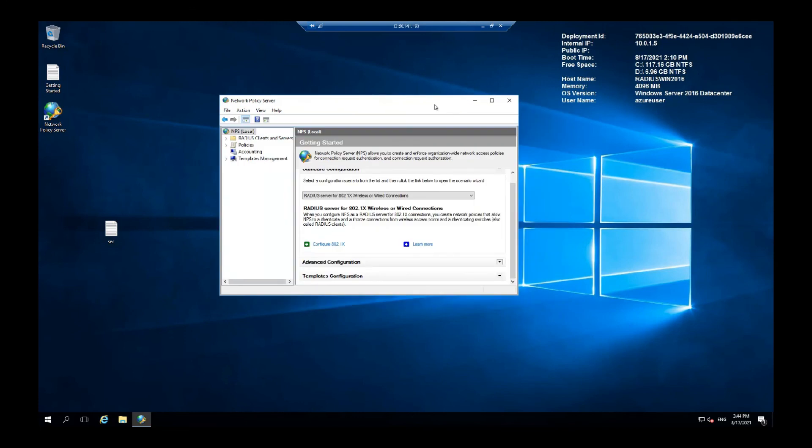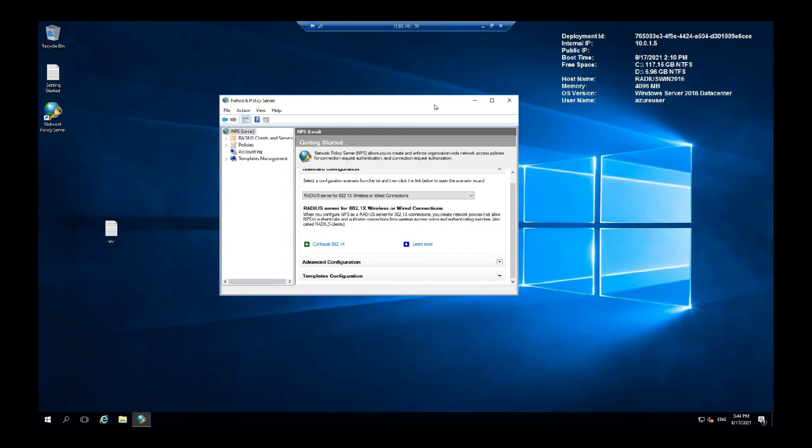That's all on access policy setup. For further instructions on setting up various things like Cisco Meraki radius authentication, VLAN tagging options, testing radius from the dashboard, or even to deploy a EAP wireless profile using group policy, check out the detailed post we have in the description.